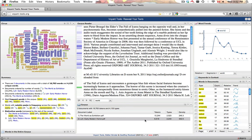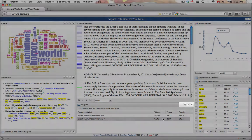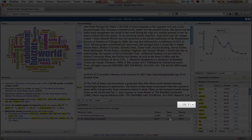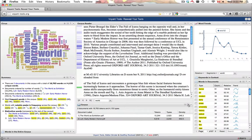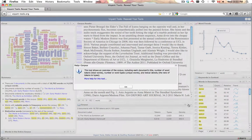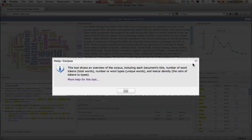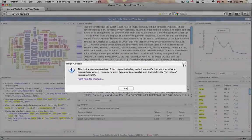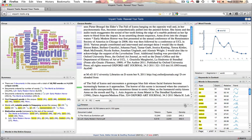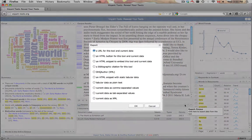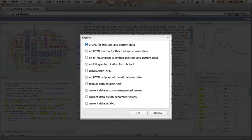Corpus also has two important icons in its upper toolbar. The Help icon provides a short description and a link to more documentation. The Export icon provides a link to the specific instance of the tool, as well as possibilities for embedding the tool.